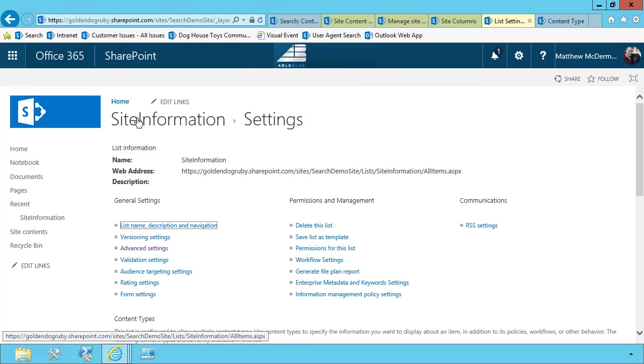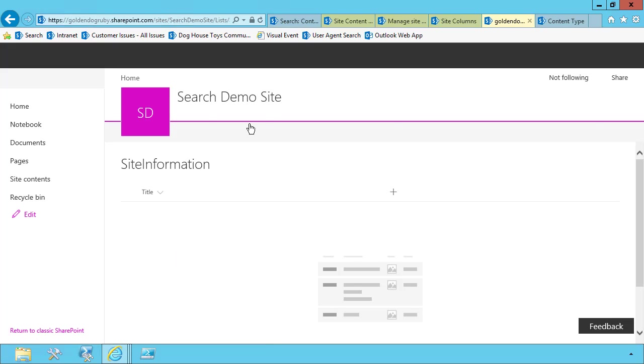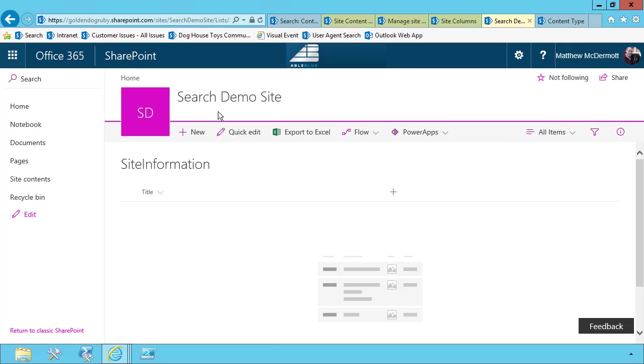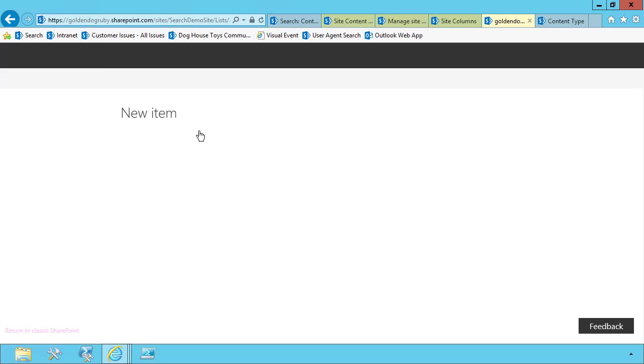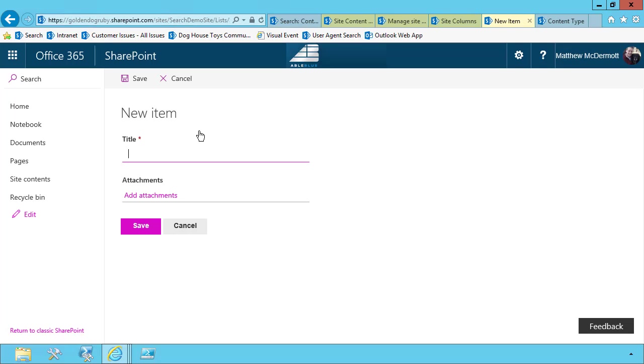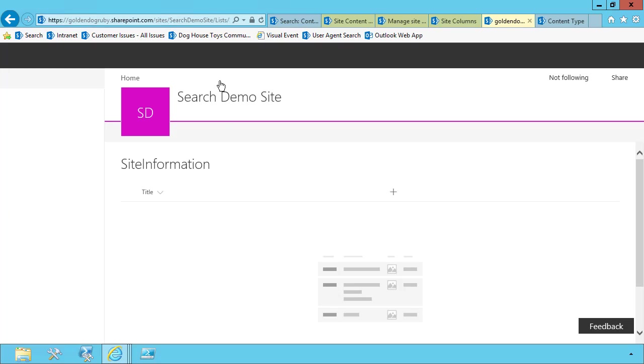I should also point out that when you go to the site information list, and you choose to add a new one, it's going to add a standard SharePoint list item, which is just title and the option for attachments. We don't want that. We want our content type.